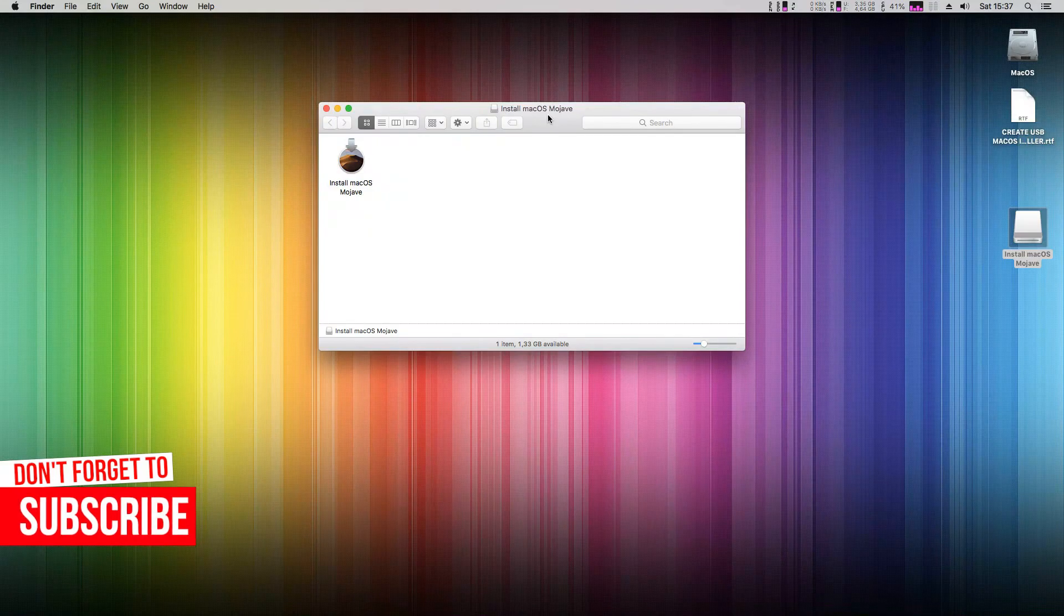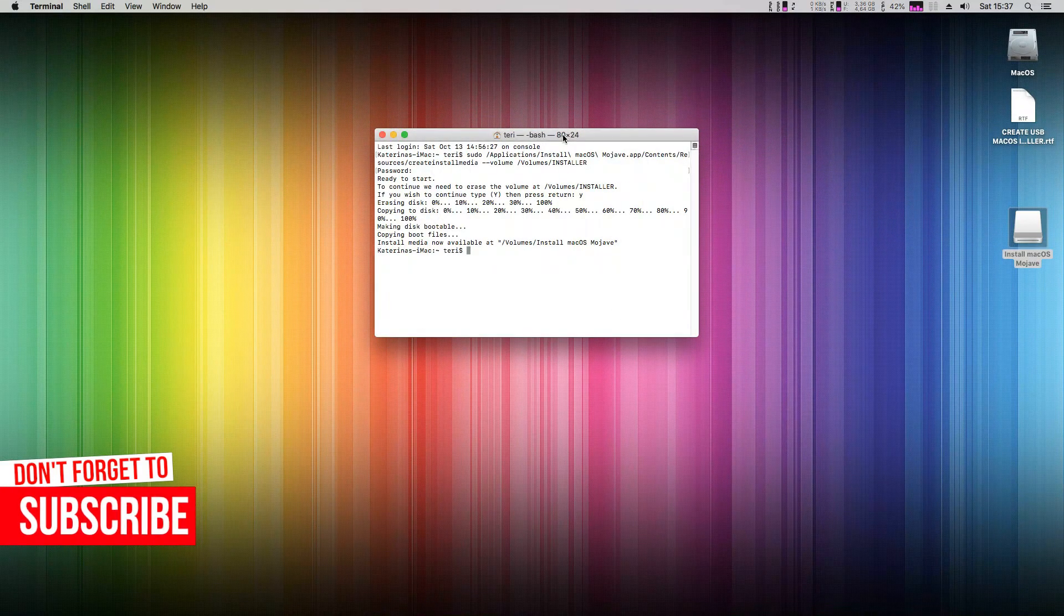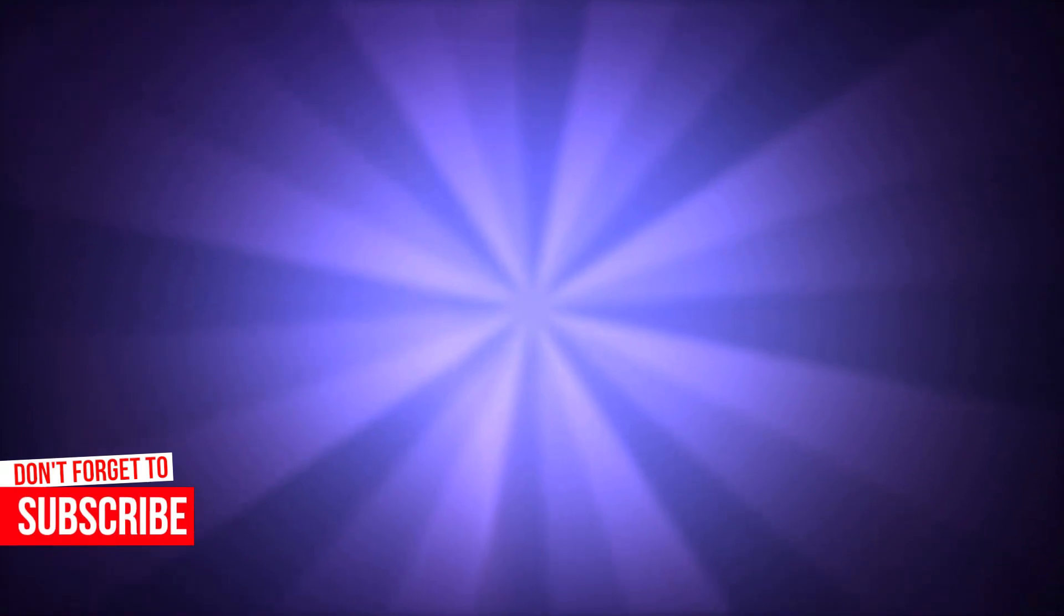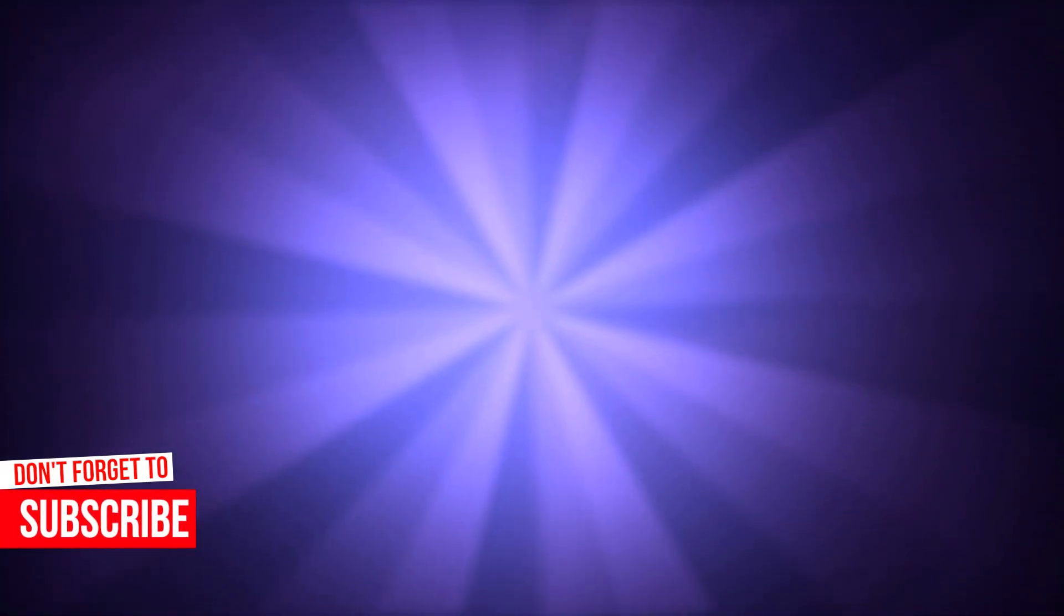I hope you found my tutorial useful. If so, please click the like button, subscribe to my channel, and click the bell next to it so you'll get notifications about my new videos. Thank you for watching, and maybe see you next time!